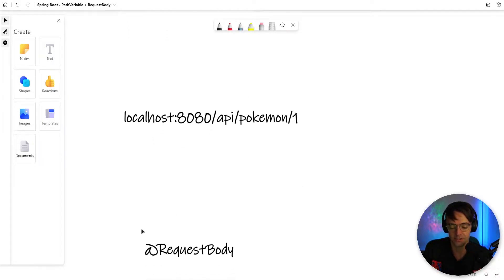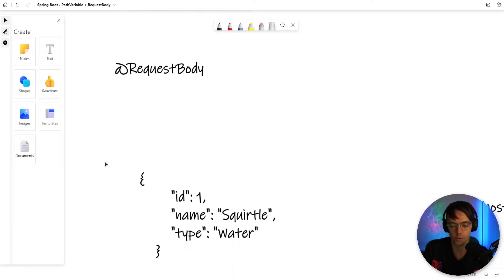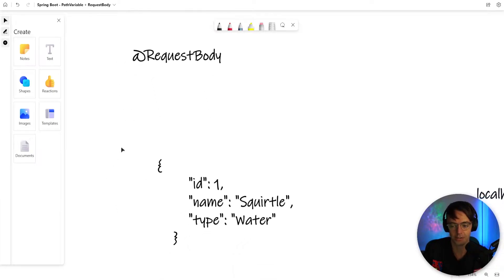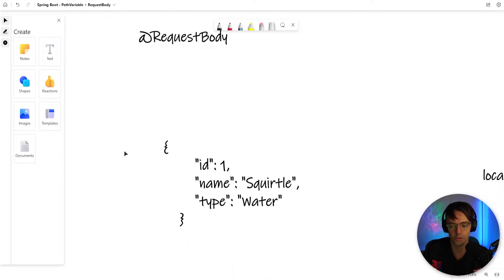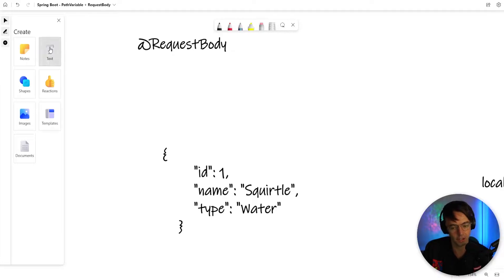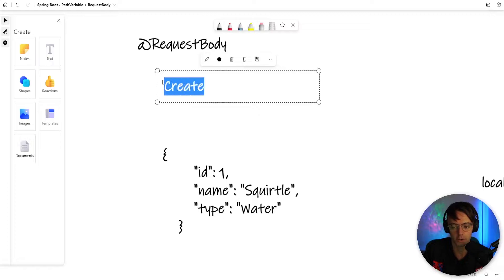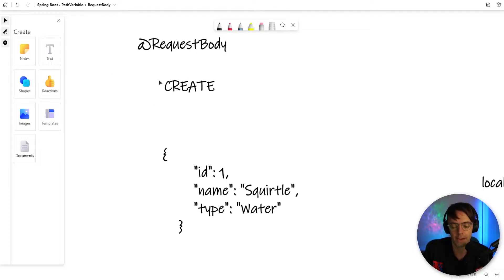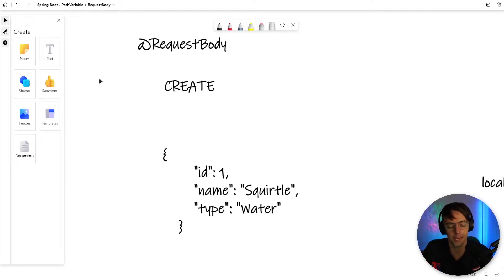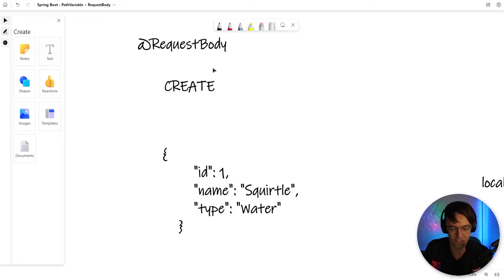The next is going to be a request body. A request body is going to allow us, in this case, to create Pokemon. We need to be able to add Pokemon to our database because there's new Pokemon coming out, and maybe you want to add your own Pokemon that you made up yourself.